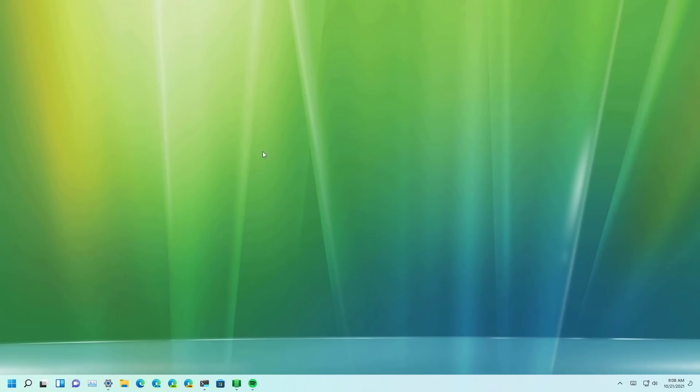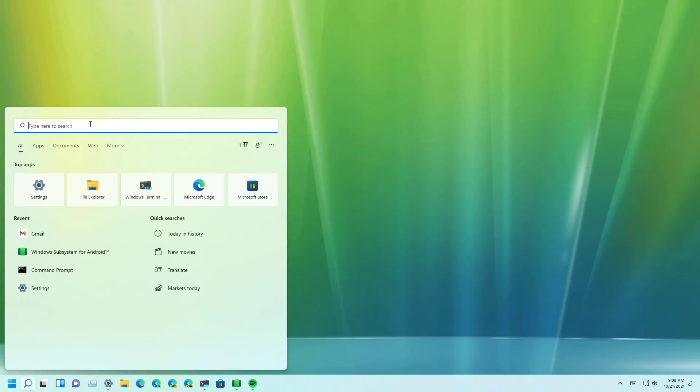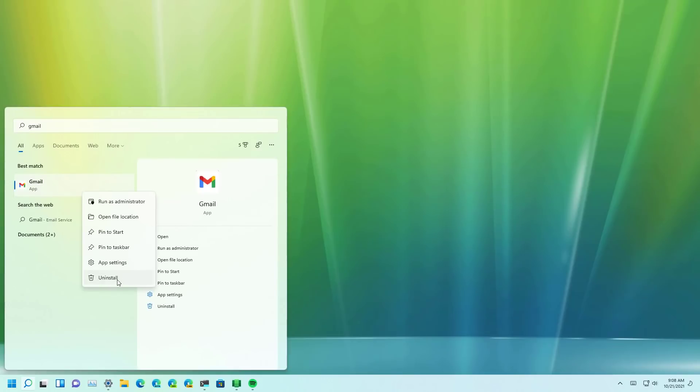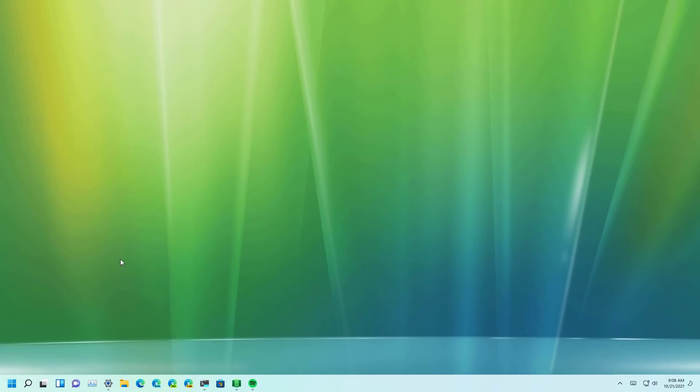If you want to uninstall the app just go to the start menu and look for the Gmail app and then right click on it and select the uninstall button and that's it. Now the application is no longer on Windows 11.